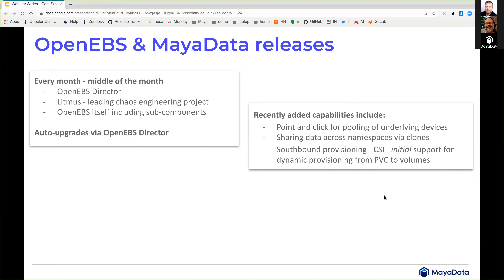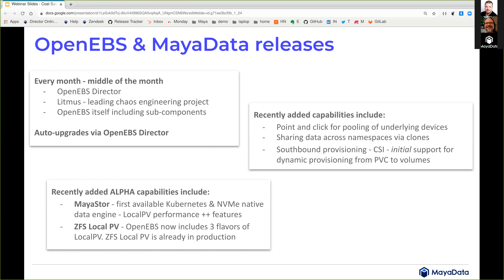Speaking of features with the latest OpenEBS release 1.9, we have added point-and-click pooling of underlying devices, sharing data across namespaces in Kubernetes via clones, and southbound provisioning that uses CSI (Container Storage Interface) for initial support for dynamic provisioning from PVCs to volumes. Additional key improvements include support for reserving block devices for use by local PV, migrating Jiva-related Kubernetes objects from PVC namespace to OpenEBS, and stability fixes targeting the case where you're taking out Jiva replicas for maintenance or faulty device reasons without causing restarts to healthy replicas.